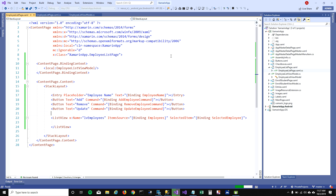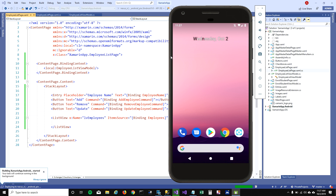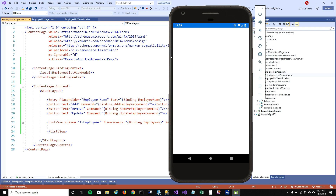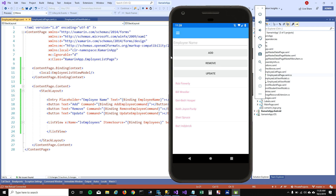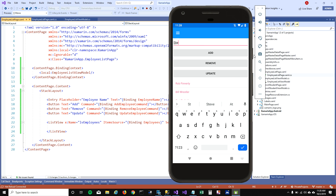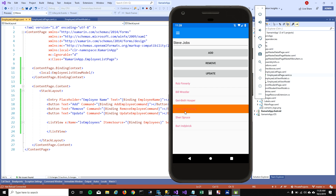Now we have the items in the ListView with Add, Remove, and Update buttons. I select an item from the ListView, type 'Steve Jobs' in the text box, click Update — and there you go, the old value gets updated with Steve Jobs.